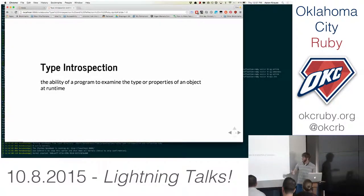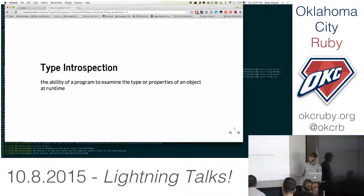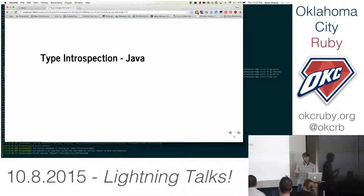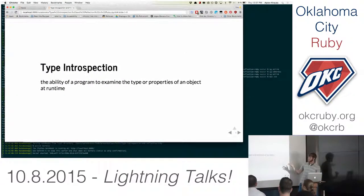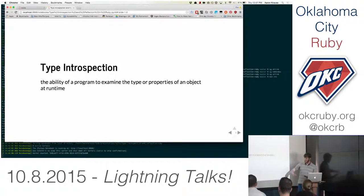The ability of a program to examine the type or properties of an object at runtime. I'm going to zone in on the word 'object' for a second. Type introspection is not necessarily limited to object-oriented programming — you don't see it much in functional programming, but you do see it in OOP, both class-based languages like Java and C# and prototype-based ones like JavaScript.